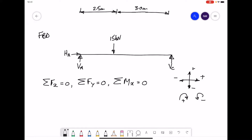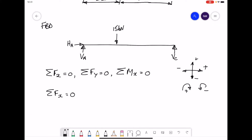Taking the first equilibrium equation — all horizontal forces must add up to zero. Looking at our free body diagram, we only have one horizontal force, HA, and it's pointing to the right, so it's positive. For equilibrium, the sum must equal zero, and since HA is the only horizontal force, HA must be zero. That's the first reaction force worked out.